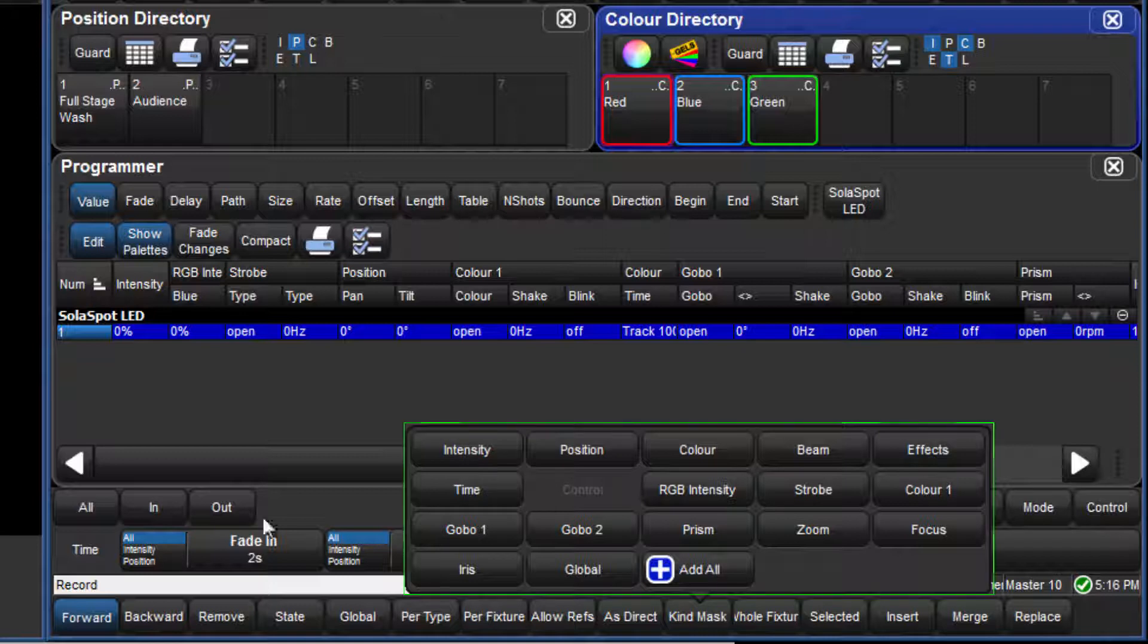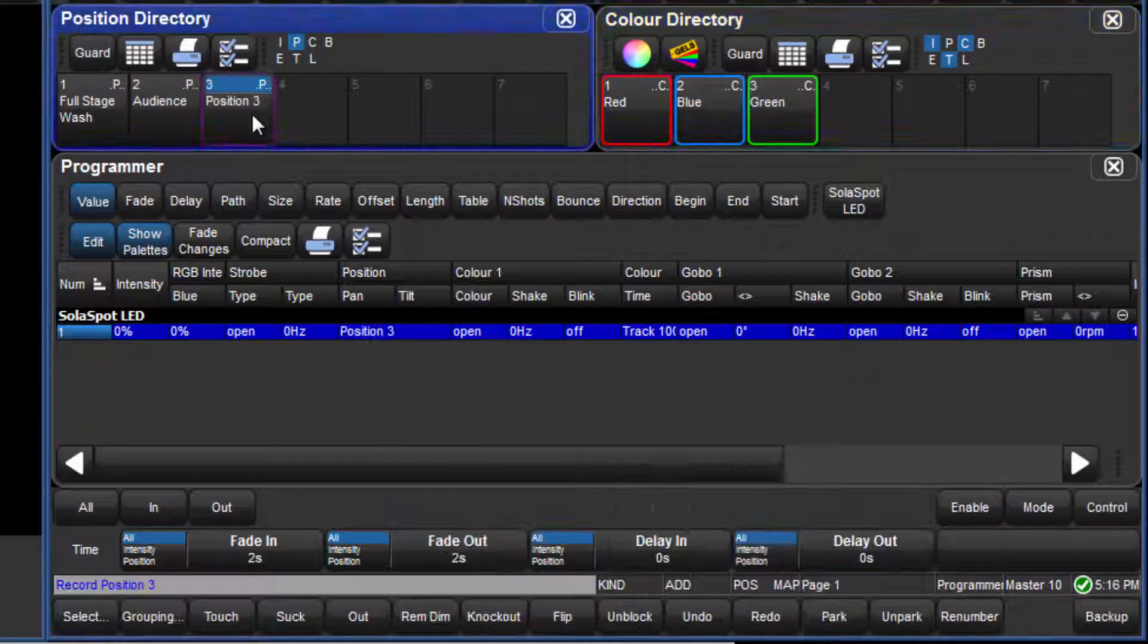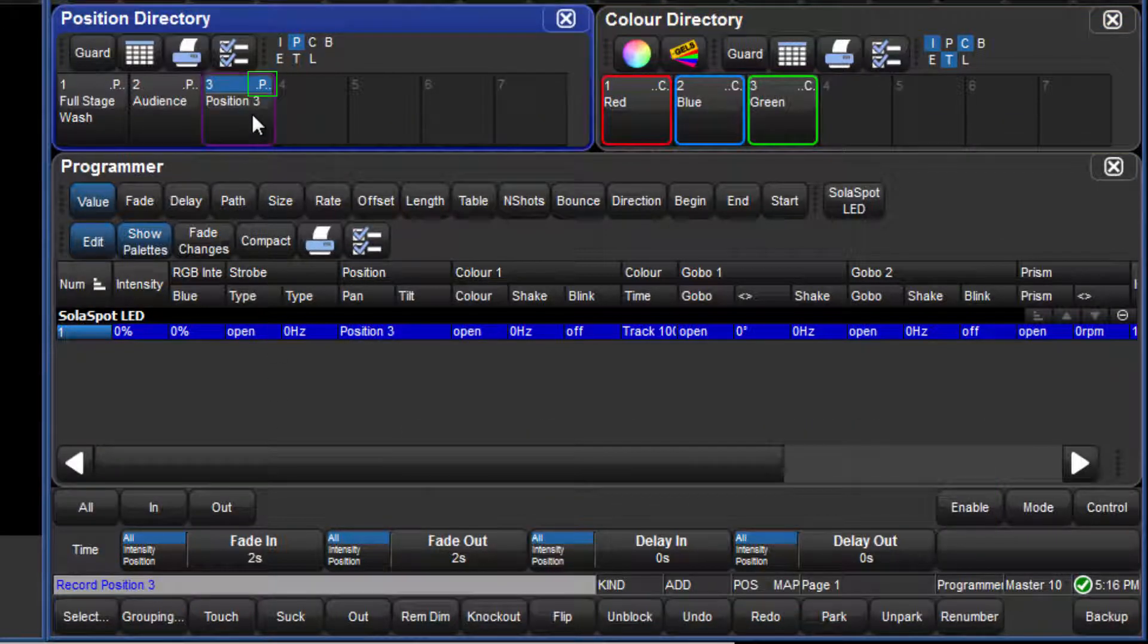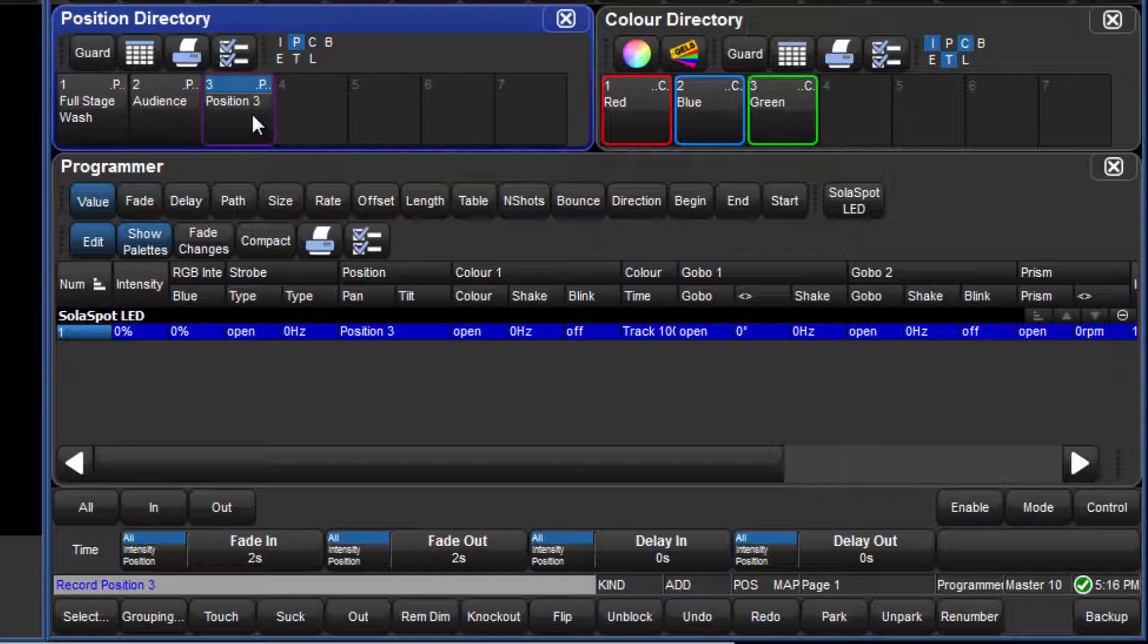However, if I record to the position directory, only position is recorded. Since the mask menu is clear, the default mask for the position directory is used instead, which only contains the position fixed kind.